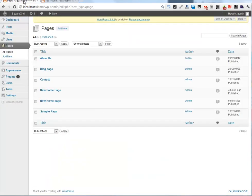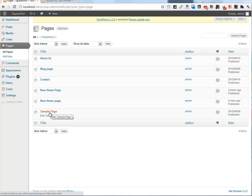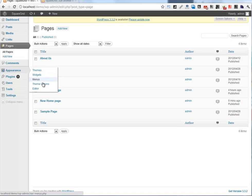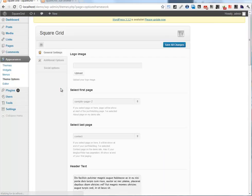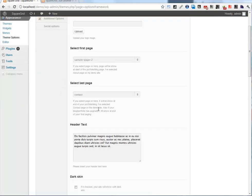This means I've created About Us and Contact pages and selected them in the theme options.